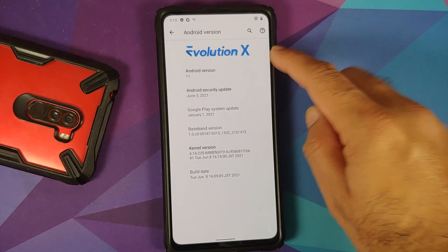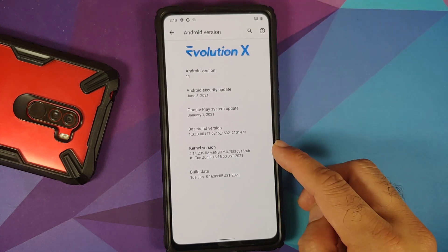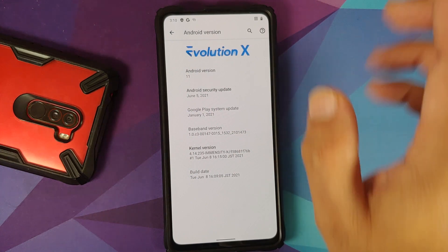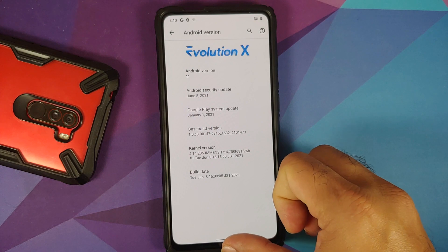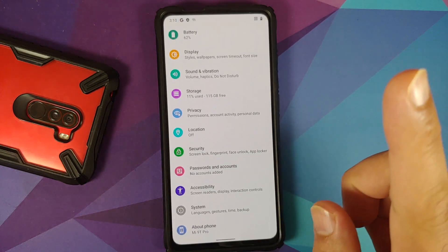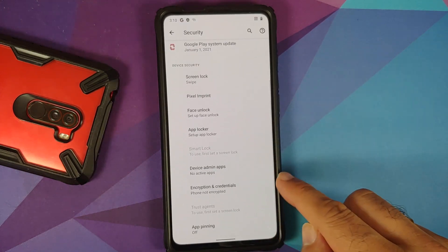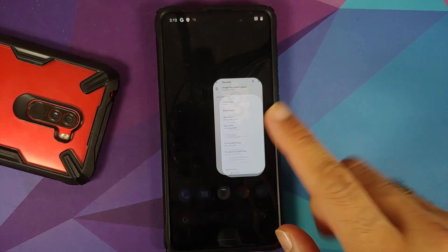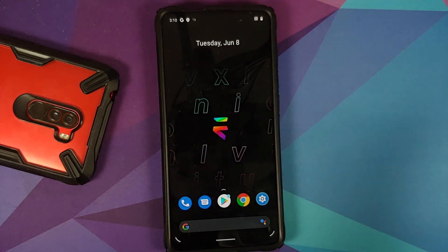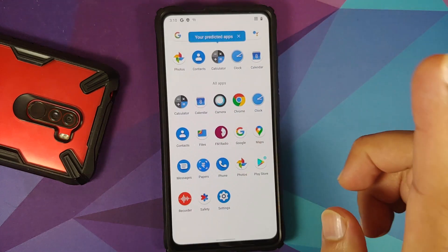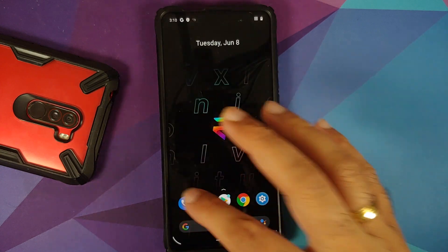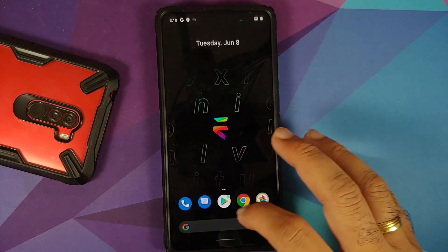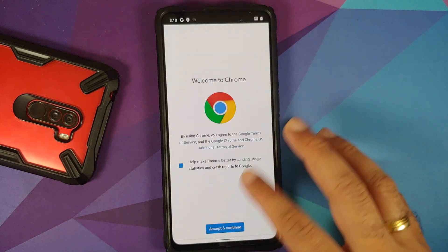Evolution X is up and running. Going into Settings > About Phone > Android Version — Android 11, official Evolution X build, using Immensity kernel with OSS vendor and security patches from June 2021. Under Settings > Security > Encryption and Credentials, the phone shows as not encrypted. We successfully switched from MIUI to OSS vendor without performing a format data, and Play Store is installed confirming GApps are included.